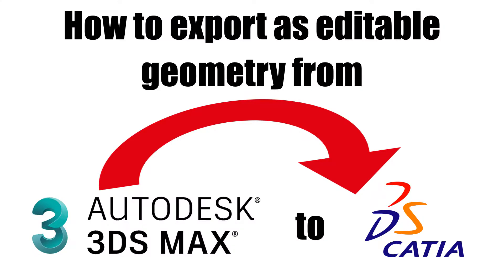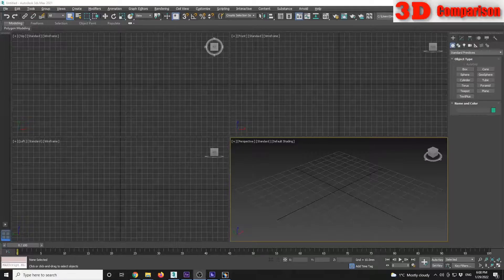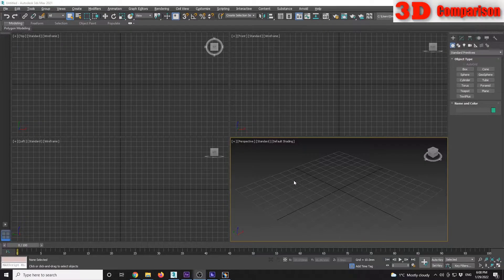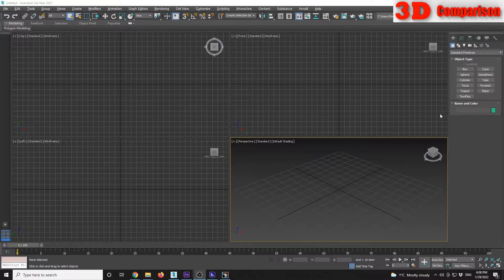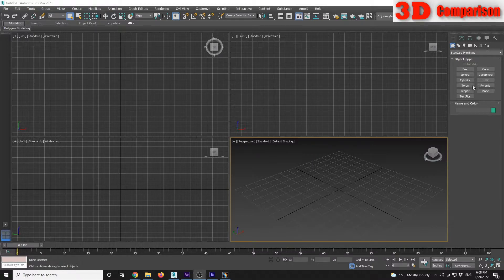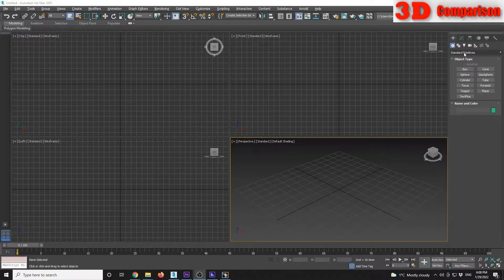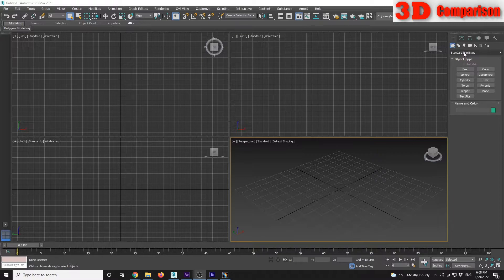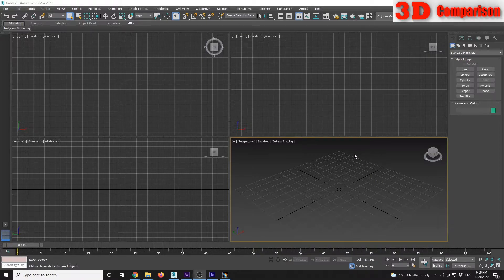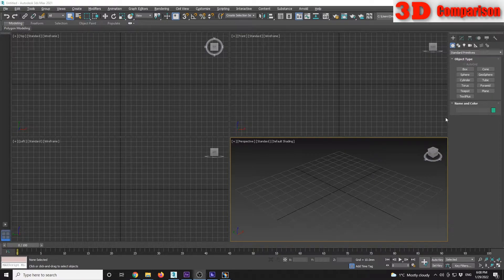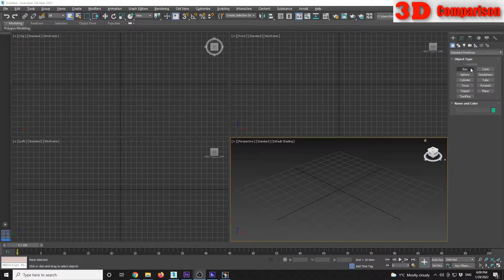How to export as editable geometry from 3ds Max to CATIA v5. To transfer 3D models, it's really important that we want to transfer them as editable from 3ds Max to CATIA v5.